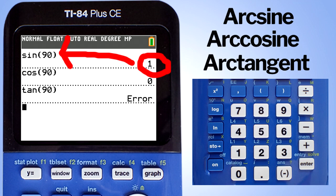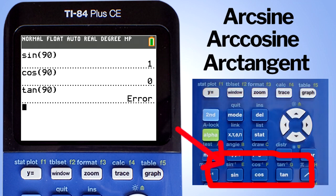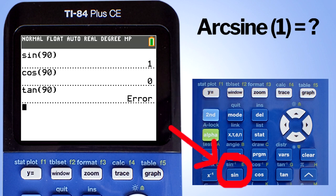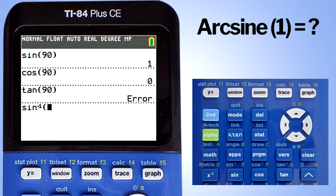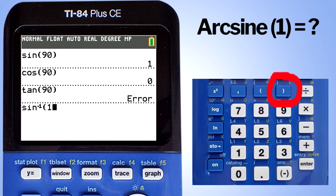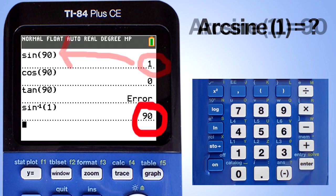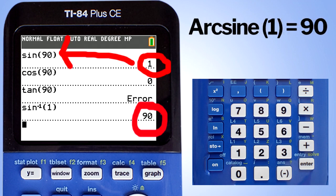To take the arc sine of 1, look just above the sine, cosine, and tangent buttons — you see in blue: sine to the negative 1, cosine to the negative 1, and tangent to the negative 1. Those are the inverses. To find the arc sine of 1, press the second button, then press the sine button. Enter 1, close the parentheses, and press enter. We get 90 as our answer. The arc sine, or inverse sine, of 1 is 90 degrees.